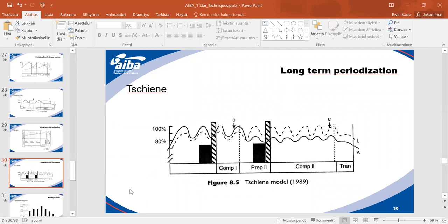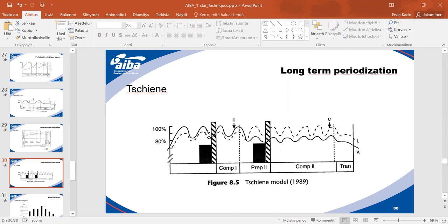With more intensive workouts there are different curves — intensity and volume getting higher, then lower, then higher again. The preparation period towards competition has several waves: we raise volume, raise intensity, do a short break like a mini transition, then specific preparation, then another rest week, then competition preparation with a rest week before the competition. It's not just one curve up and one down.